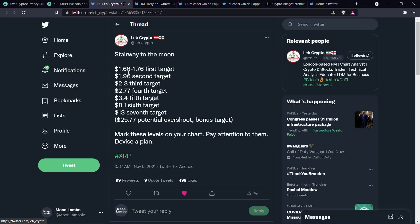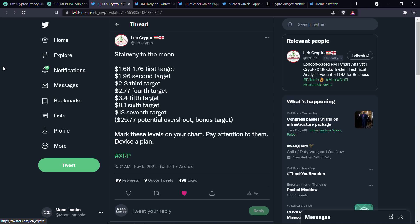But look at these levels here. Here's what Lub Crypto wrote, Stairway to the Moon. And there are a number of lines here. The first line is $1.68 to $1.76. That's the first target. Next, $1.96 second target for XRP. Next, $2.30. Next, $2.77. Next, $3.40. Next, $8.10. Next, $13. And that's the seventh target, $13 even. And then, if the target ends up getting overshot, as he cites here, $25.77. It's a little bonus target. Honestly, there are a number of analysts that I follow that are way more right than wrong, from what I've seen, that really do believe that XRP this market cycle is going to $20 to $30.